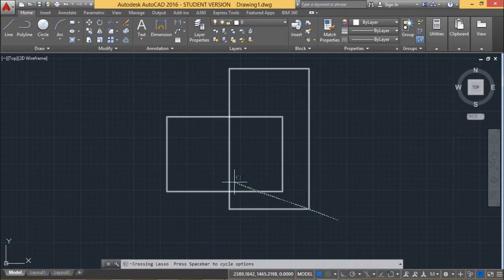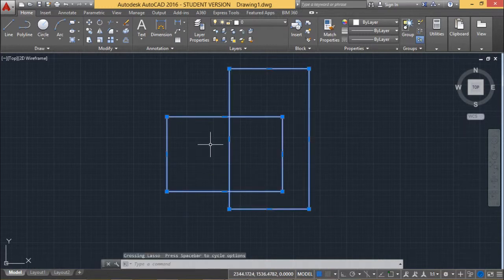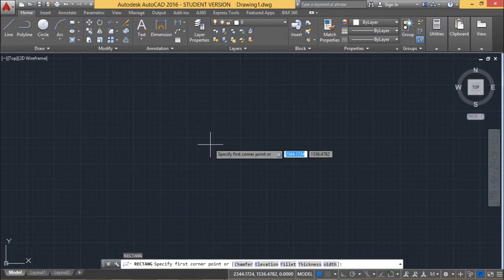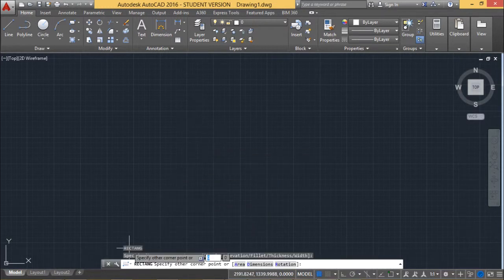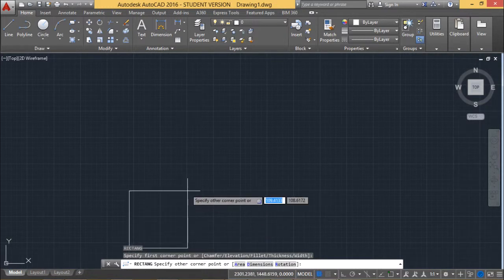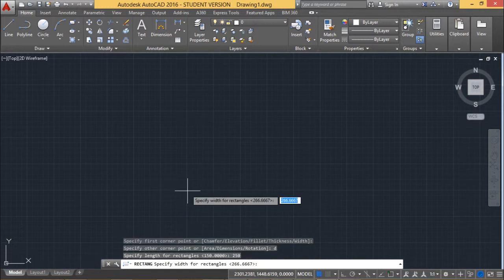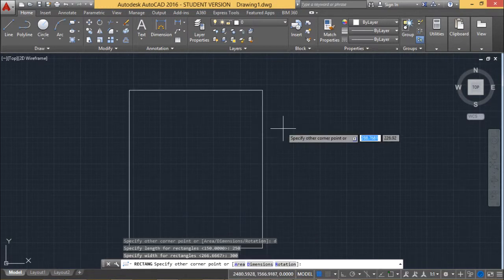Now let me draw the other types of rectangles. I am going for the RECT command and pressing Enter. I am giving the first point selection. Now it is asking for the dimensions, so I am giving D. D stands for dimension. Pressing Enter — now it is asking for the length. I am giving the length as 250 and the width as 300, so the rectangle will be drawn accordingly.